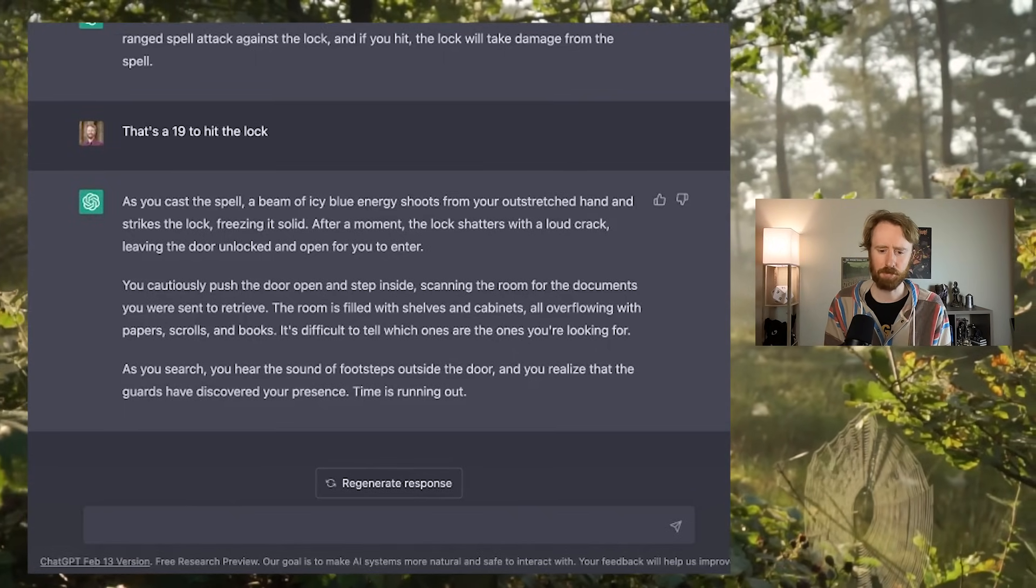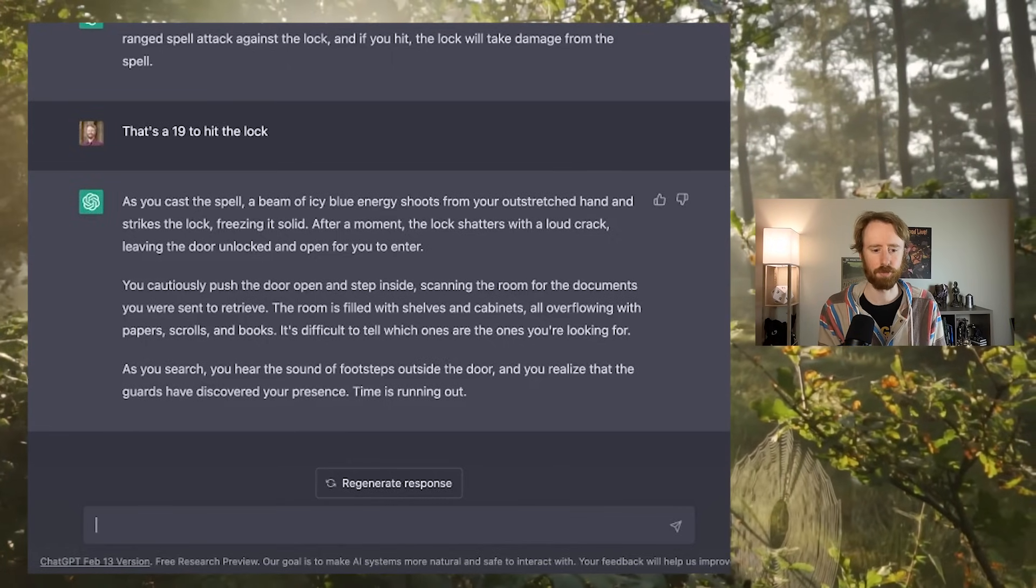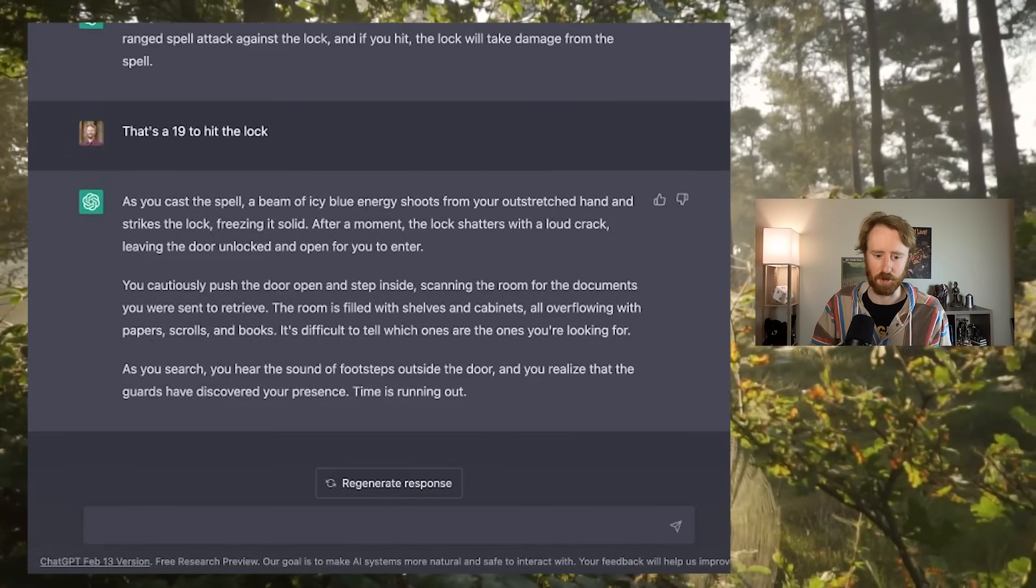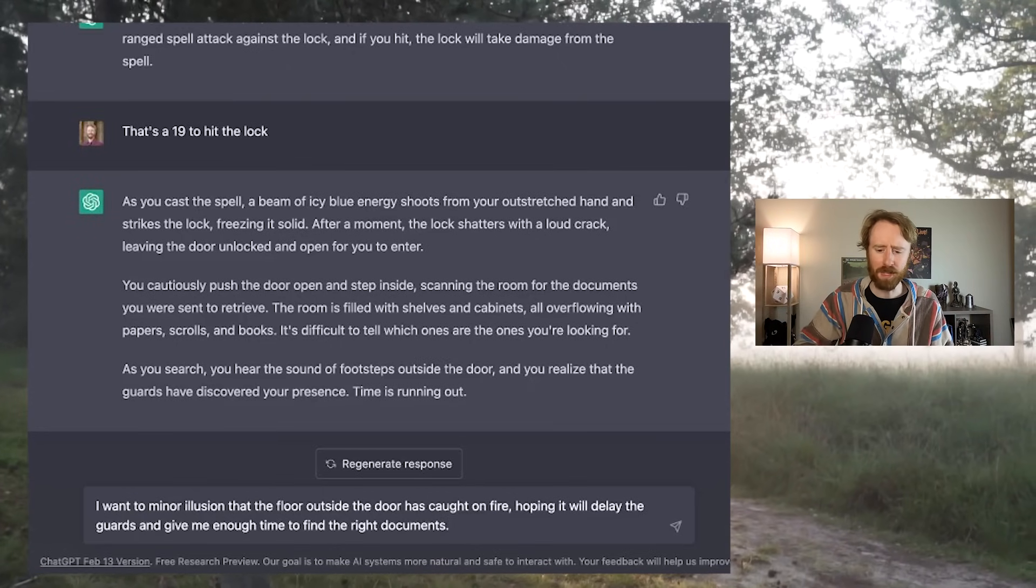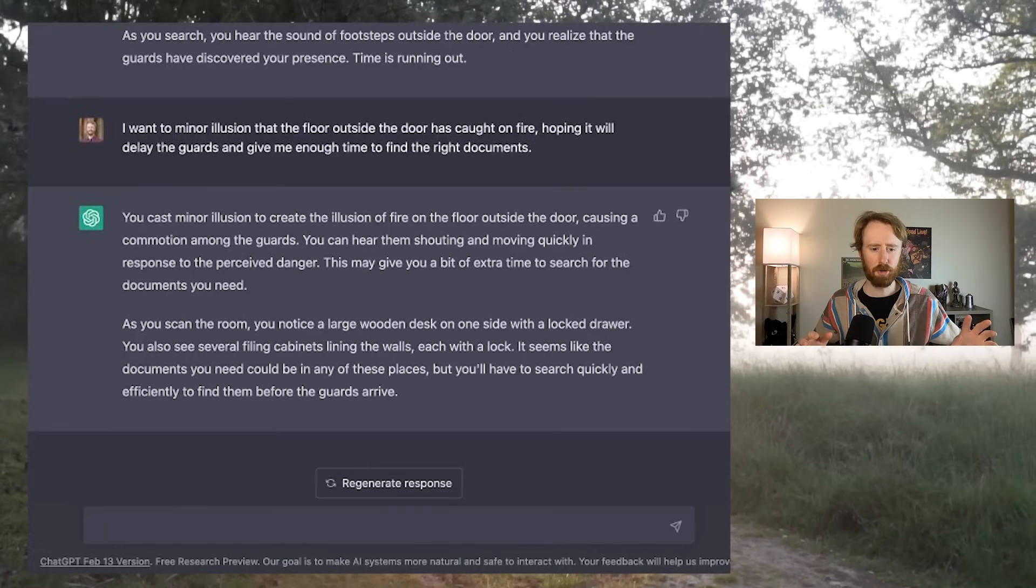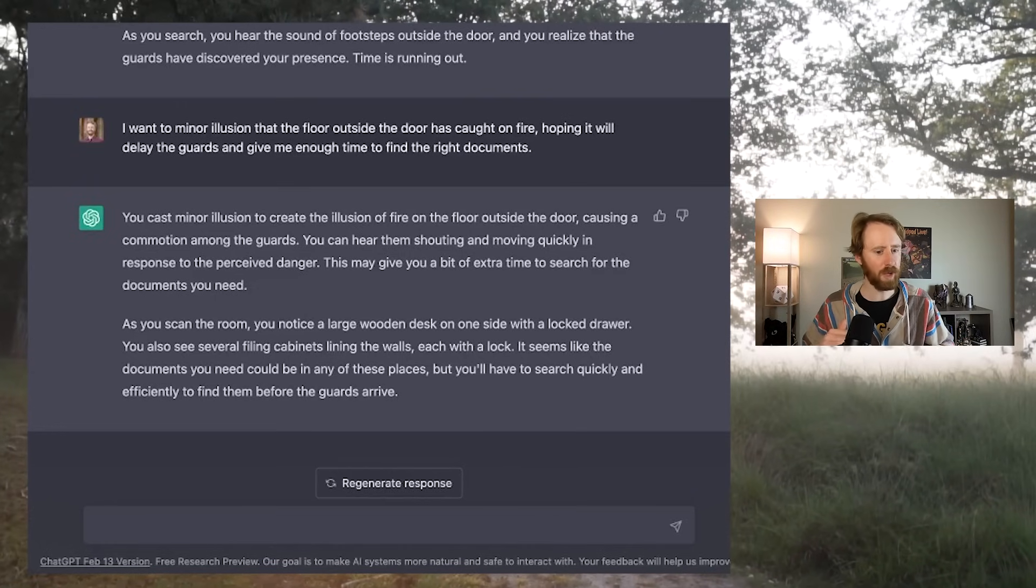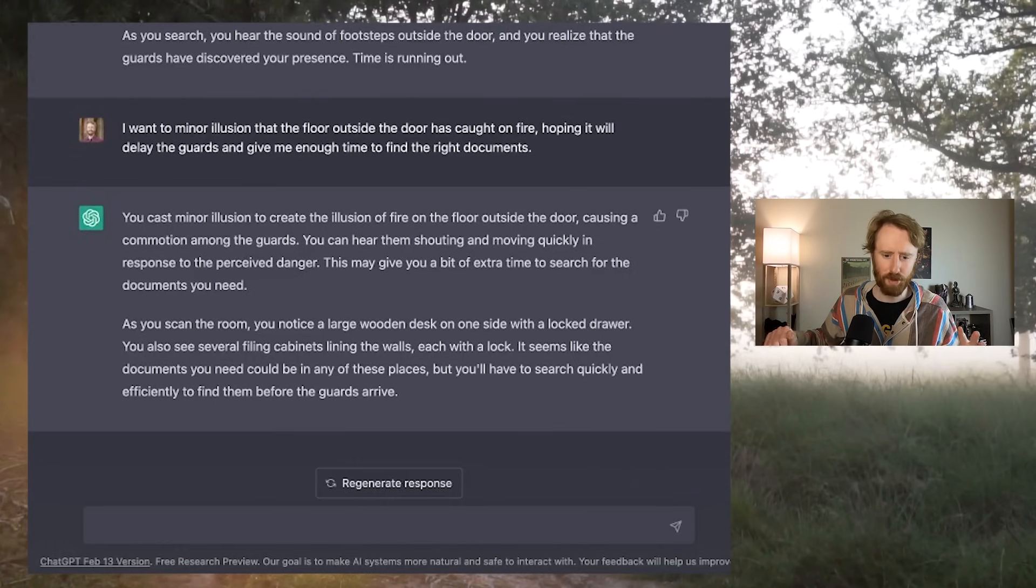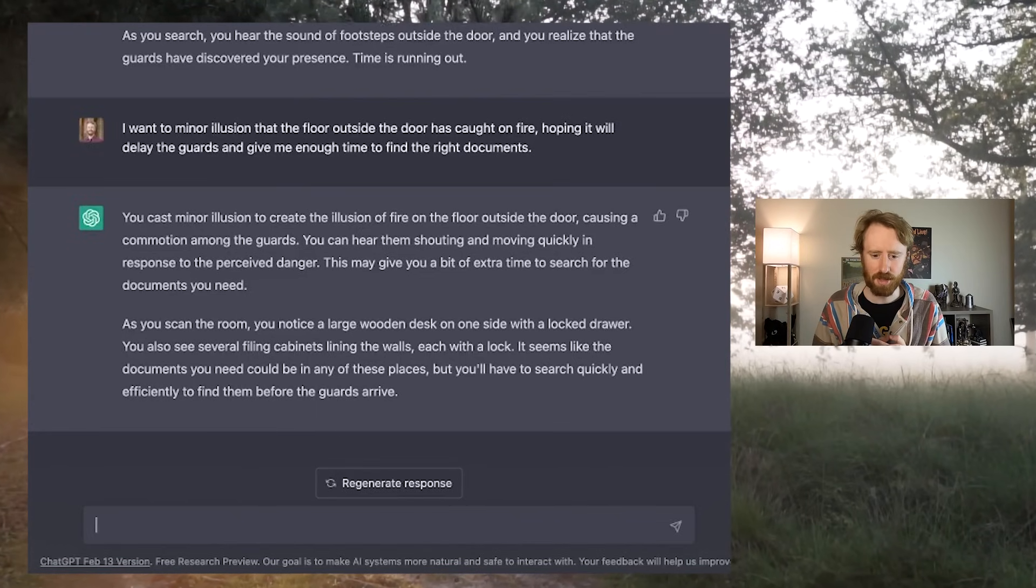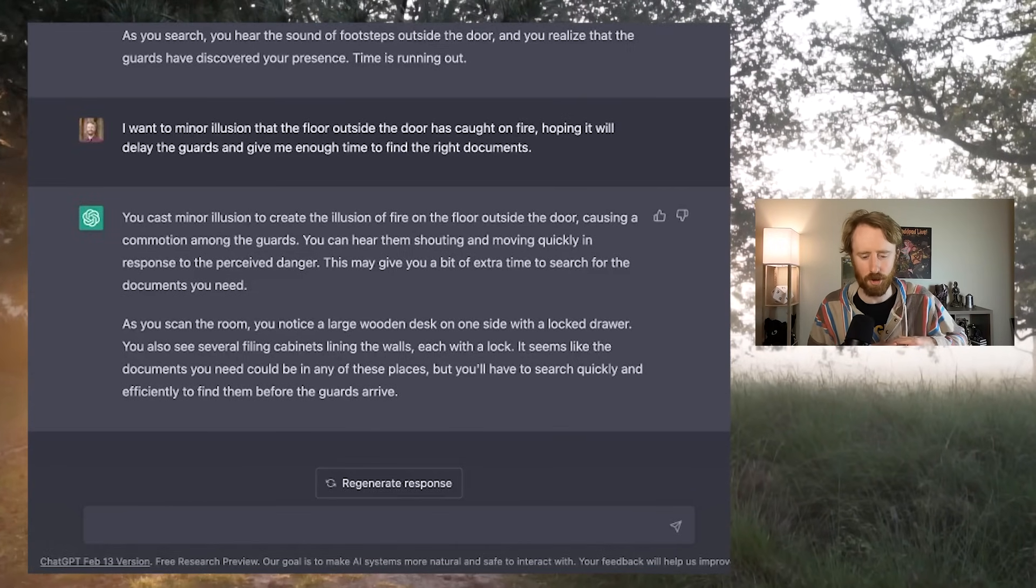You cautiously push the door open and step inside, scanning the room for the documents you were sent to retrieve. The room is filled with shelves and cabinets, all overflowing with papers, scrolls, and books. It's difficult to tell which ones are the ones you're looking for. As you search, you hear the sound of footsteps outside the door, and you realize that the guards have discovered your presence. Time is running out. I want to minor illusion that the floor outside of the door has caught on fire, hoping it will delay the guards and give me enough time to find the right documents. You cast minor illusion and create the illusion of fire on the floor outside the door. You can hear them shouting and moving quickly. This may give you a bit of extra time to search.